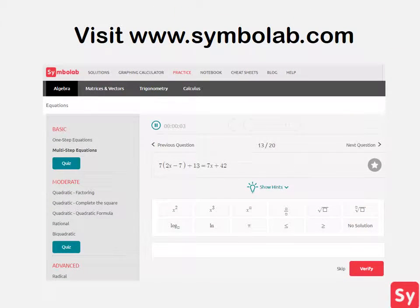For more help on this topic, visit www.symbolab.com and click on the Practice tab.